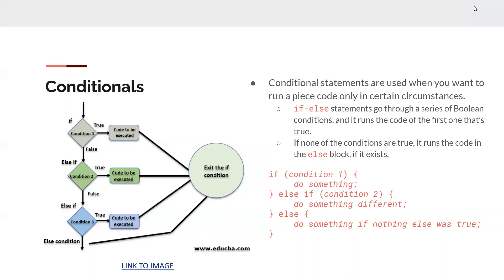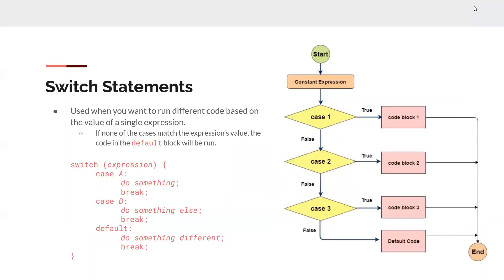So if none of the conditions are true, it just ignores that whole block of code.